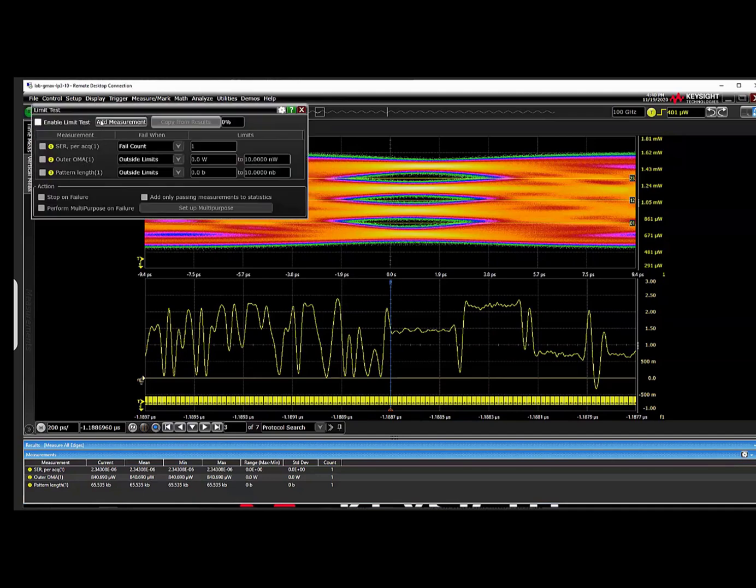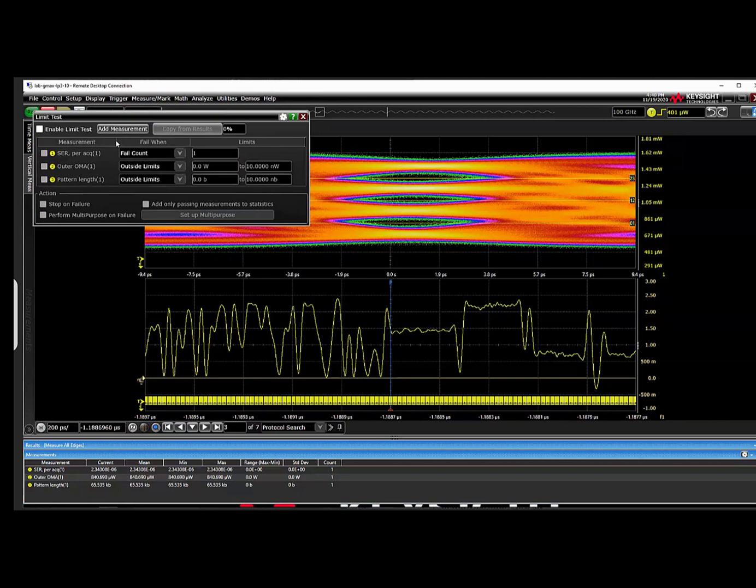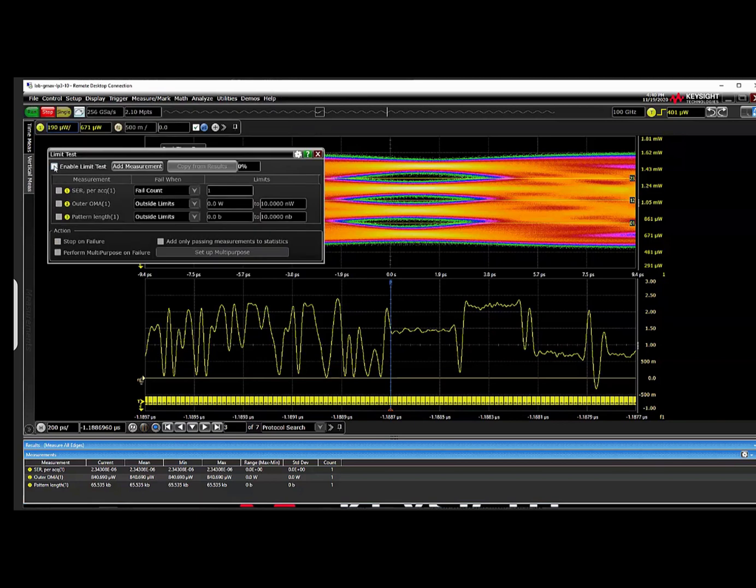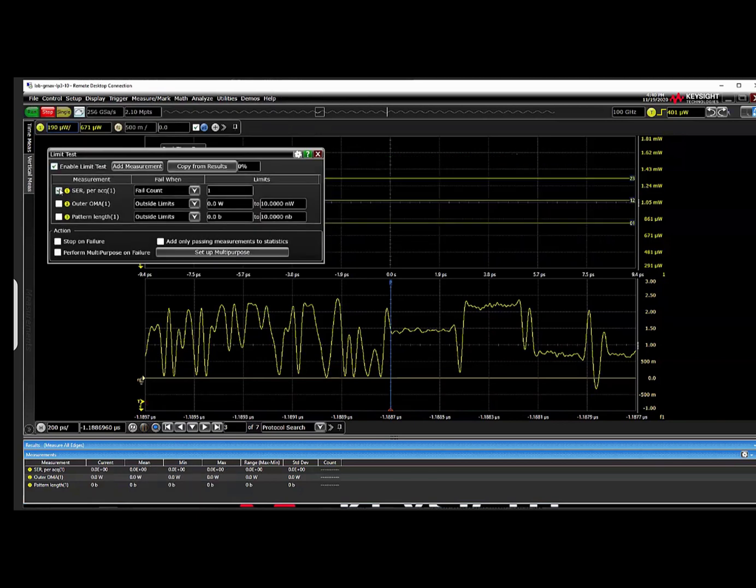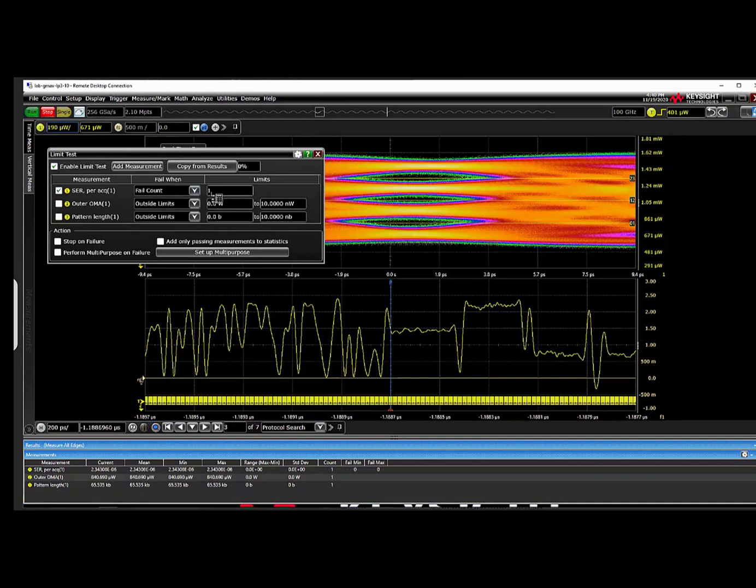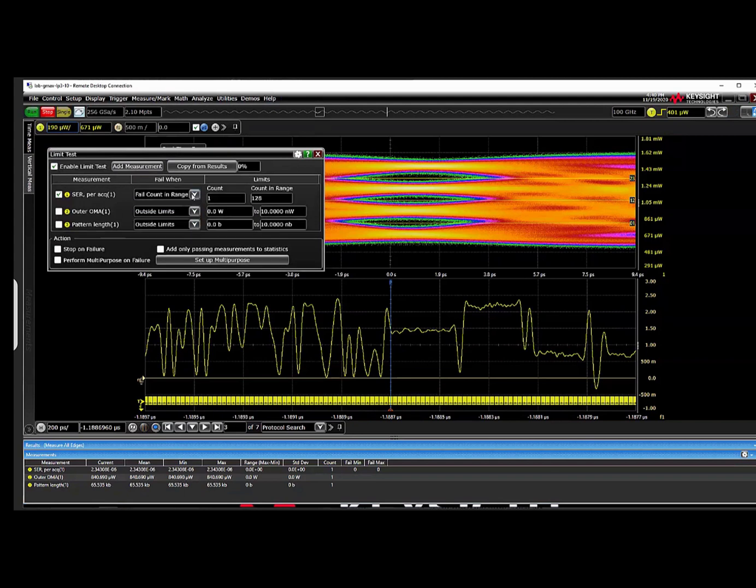This is a similar 53 gigabyte optical demo to the last TDECQ demo. However, here we are using the Infinium UXR series oscilloscope capabilities to measure symbol error rate and to localize the precise location of bursts of consecutive errors within a specified block size.